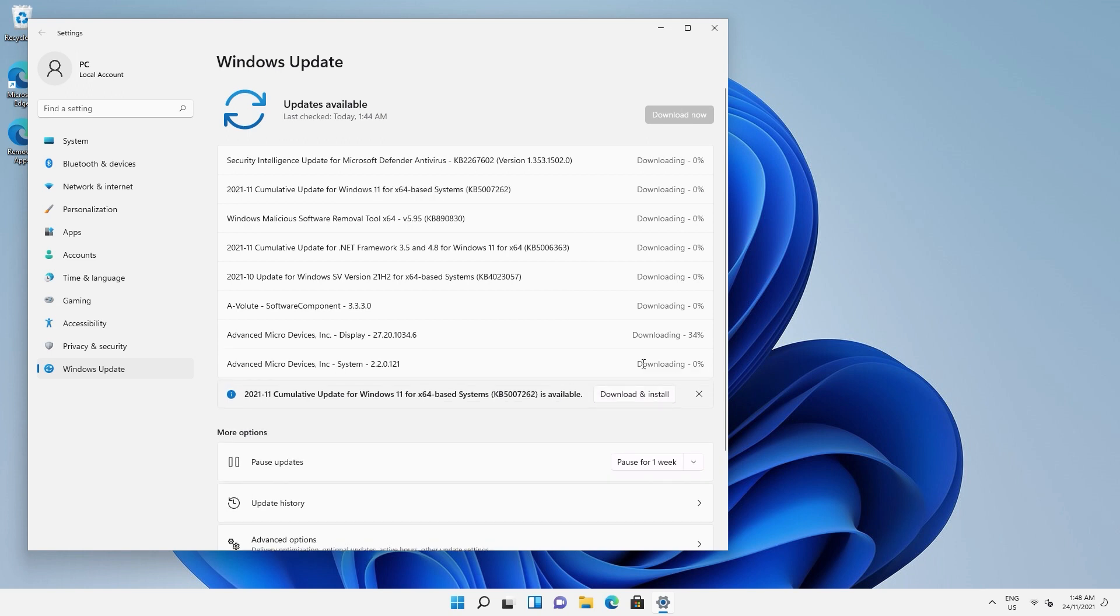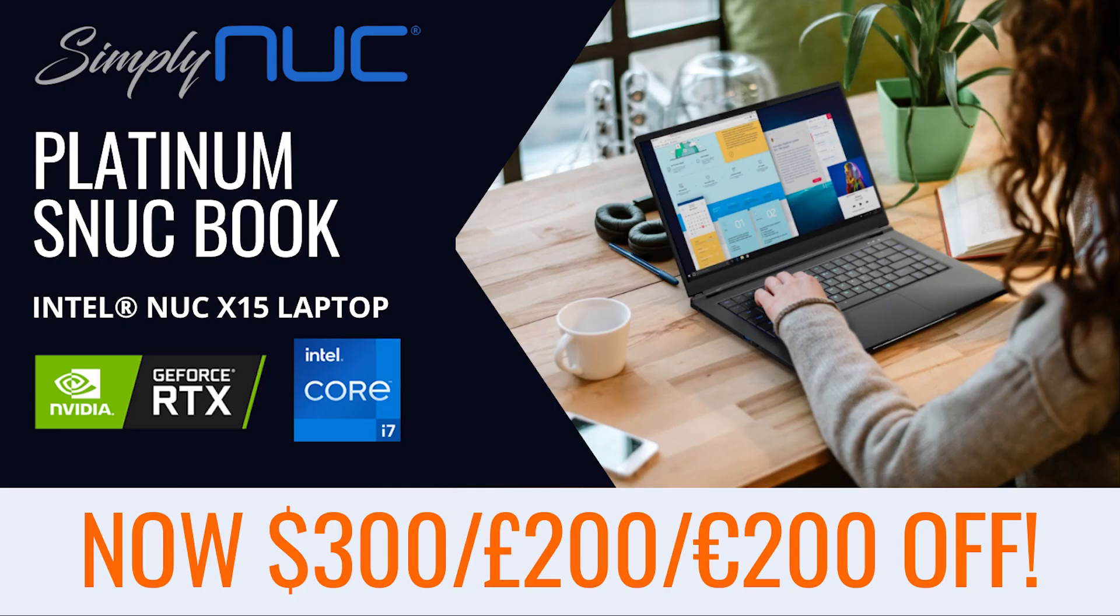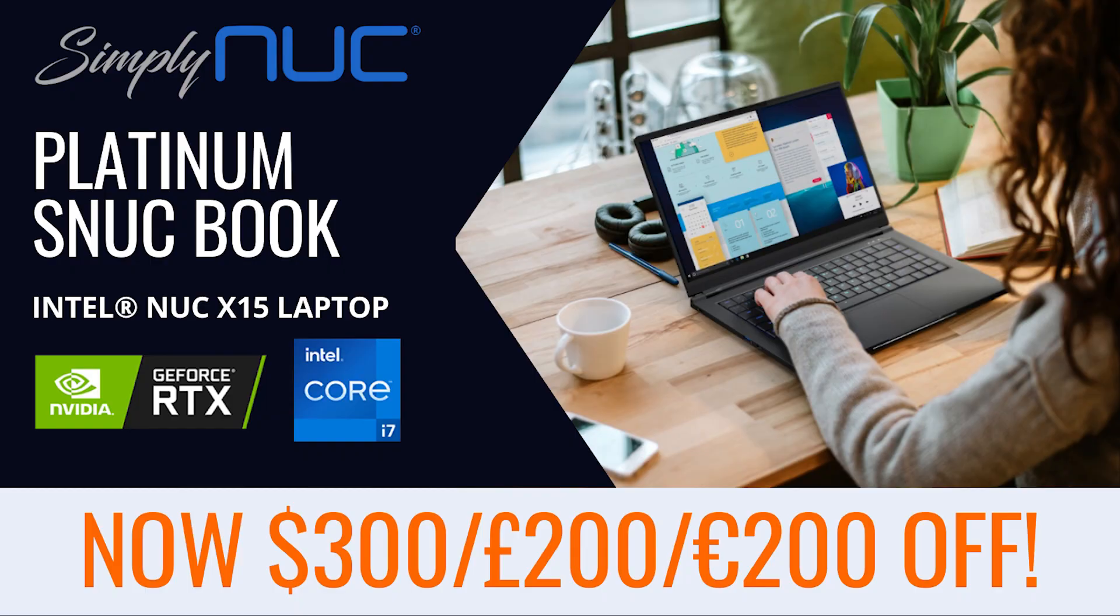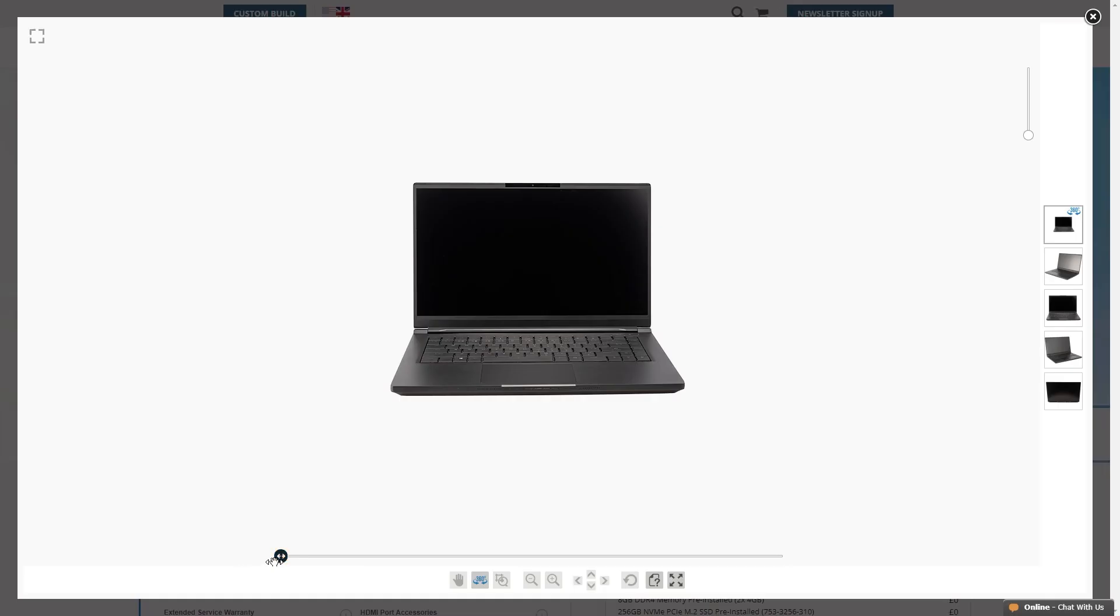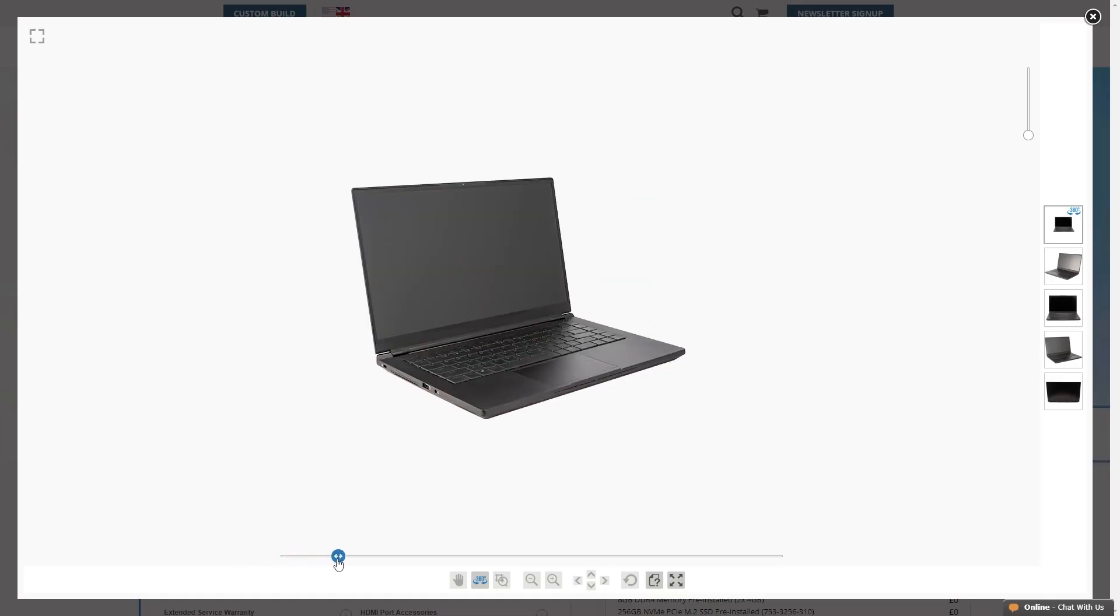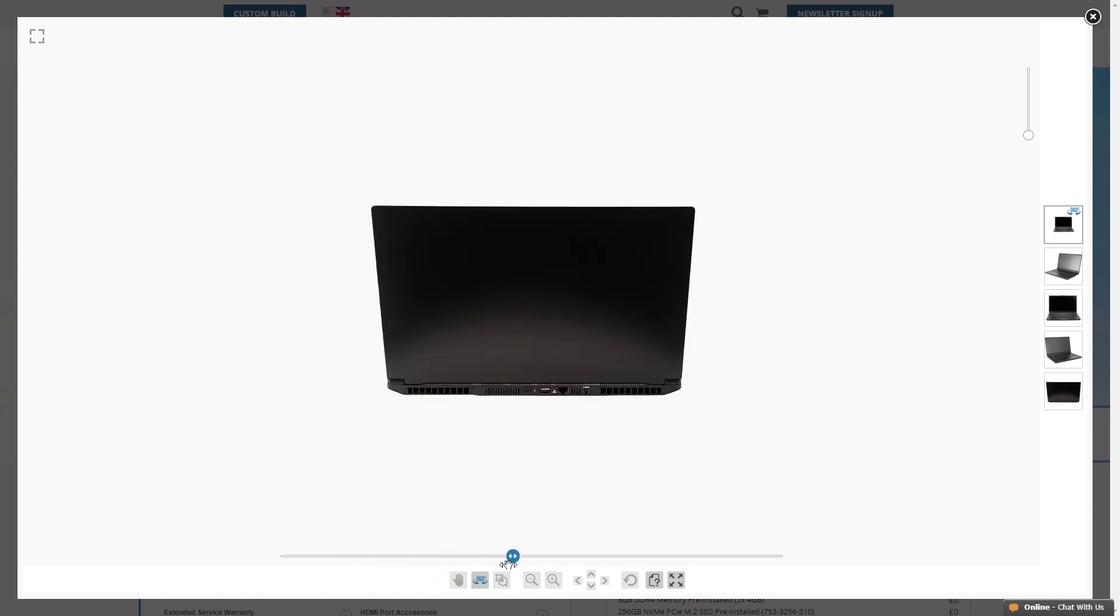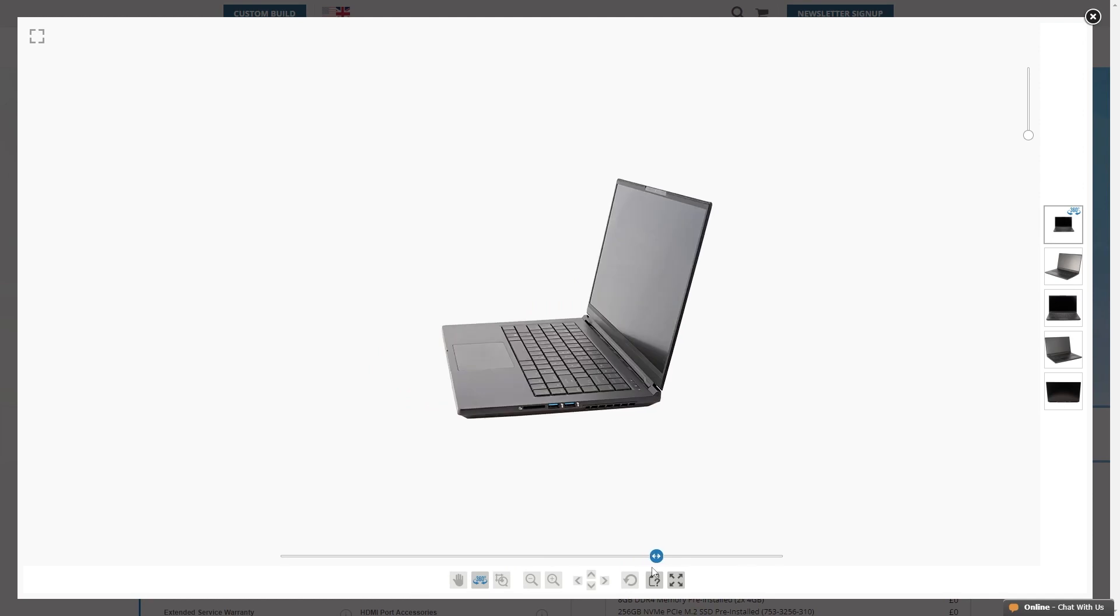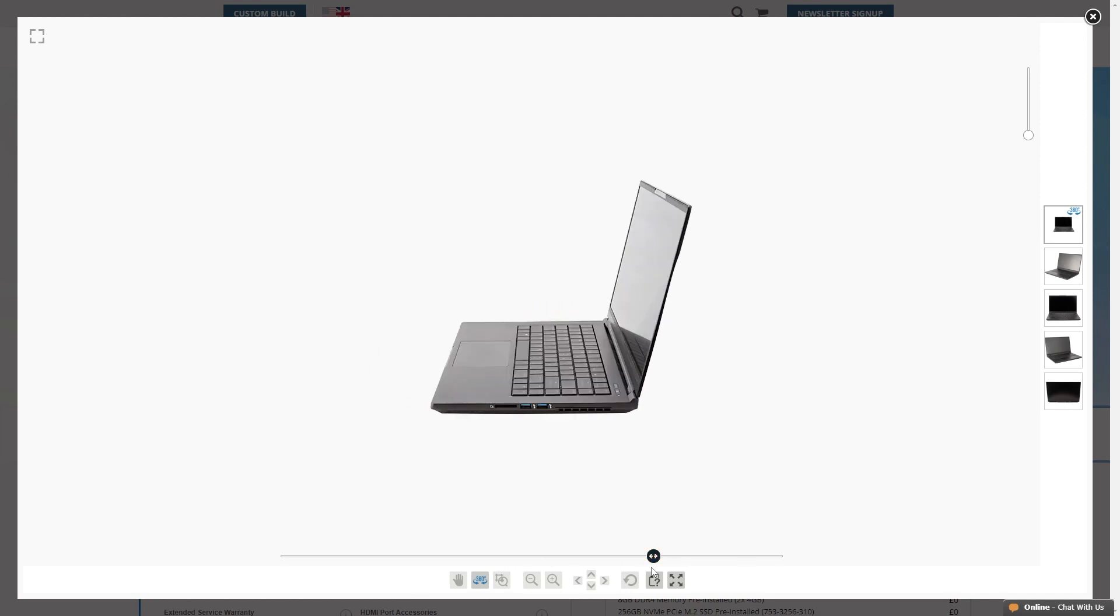But before you run off, just a quick reminder that you can save big on the SimplyNUC Platinum SnuckBook for 6 days only. These units are based on the Intel NUC X15 laptop kit and are fully customizable with your choice of OS, RAM and storage. The 15.6 inch full HD 240Hz display gives you some very high refresh rate gaming potential, and the dual fan cooling system helps keep the system nice and quiet. Check out the link in the video description and that's all for this one.